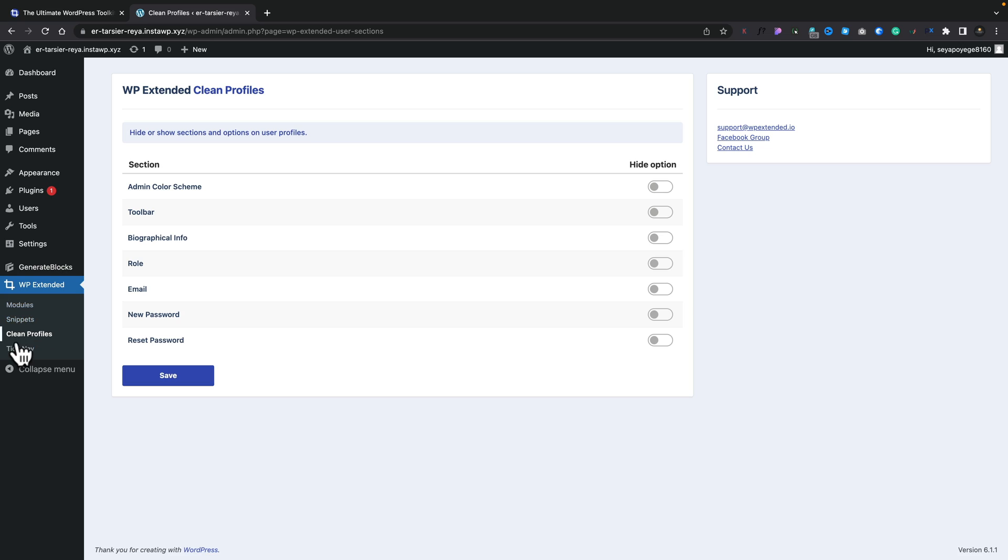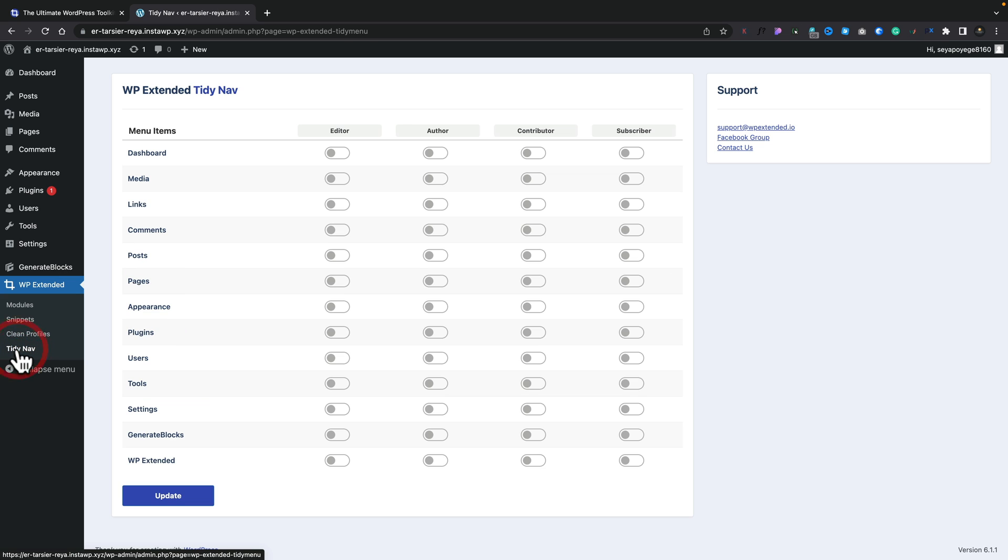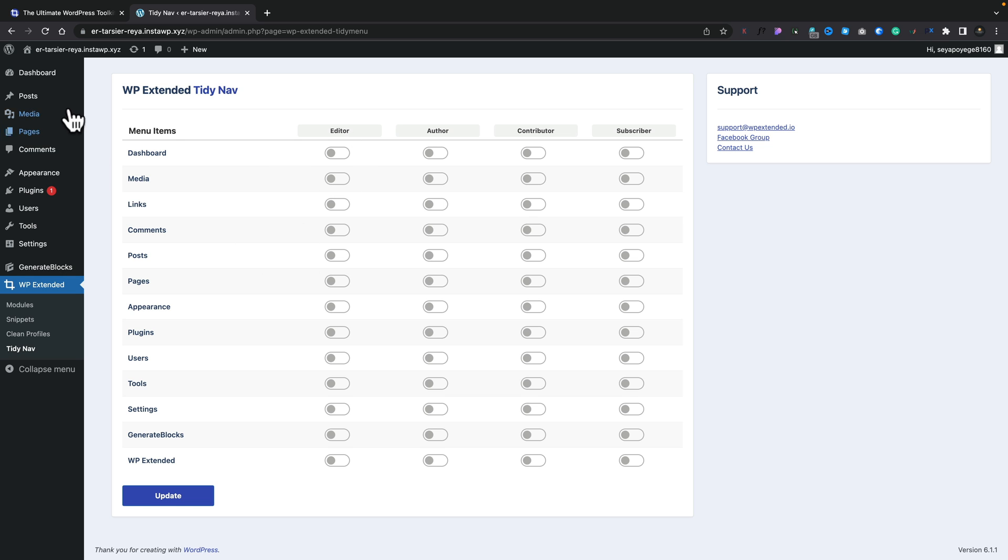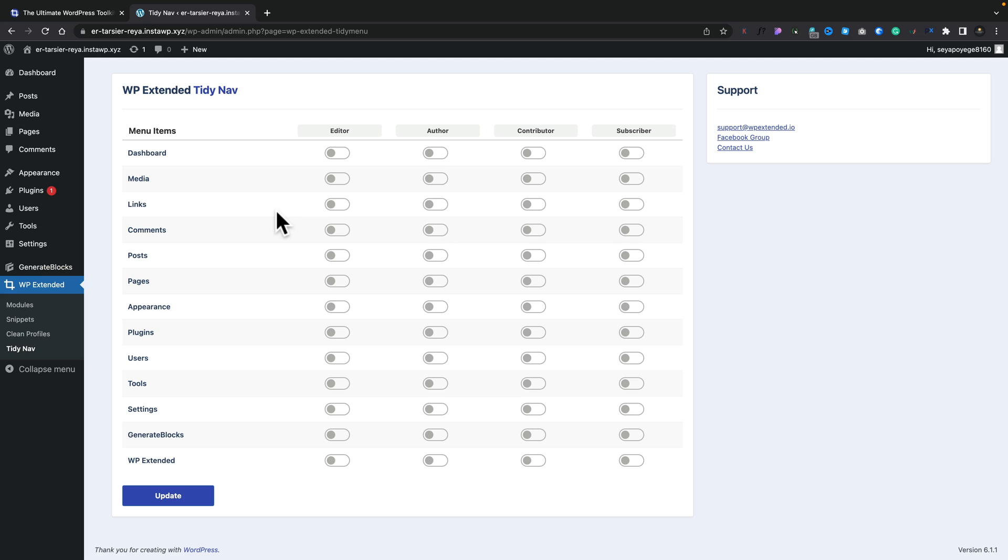Now, speaking of handing it over to a client, let's hop over into TidyNav, which is another one of those features, and you can see there's our roles, our editor, author, contributor, and subscriber. So now what we can do is we can go through and we can enable or disable any of the features inside the dashboard for those different roles. Again, this allows us to clean up all the extraneous things that we may not want those user roles to have to see if we don't want to give them access to it. They can't get in trouble. They can't see it. So that's another one of those options.